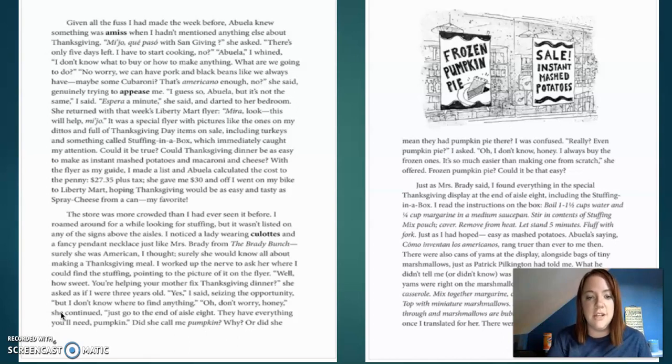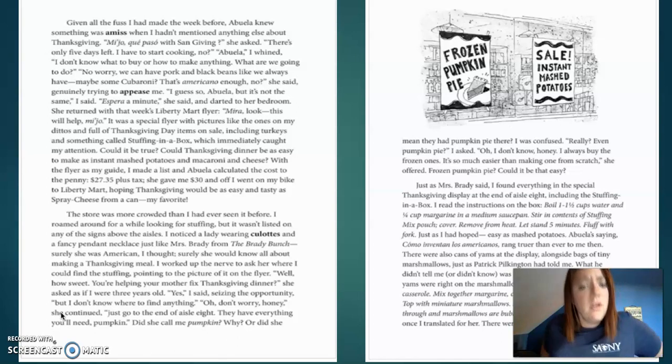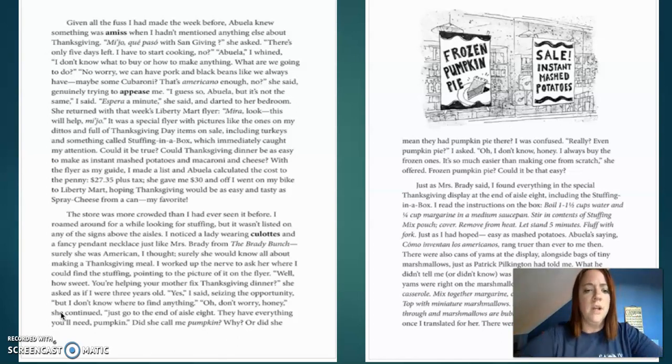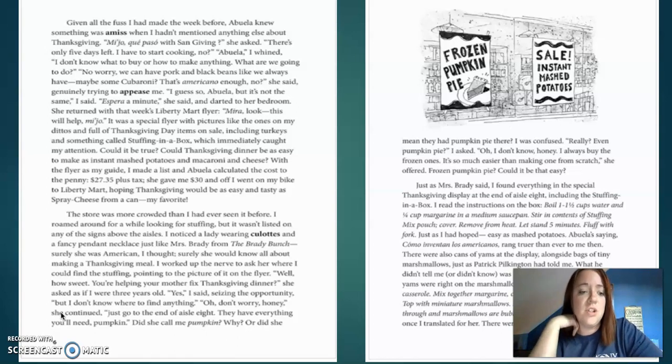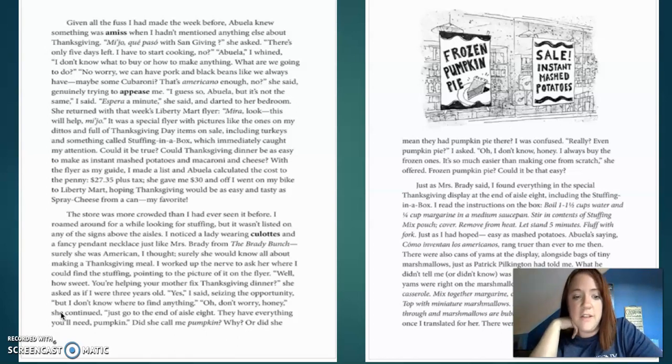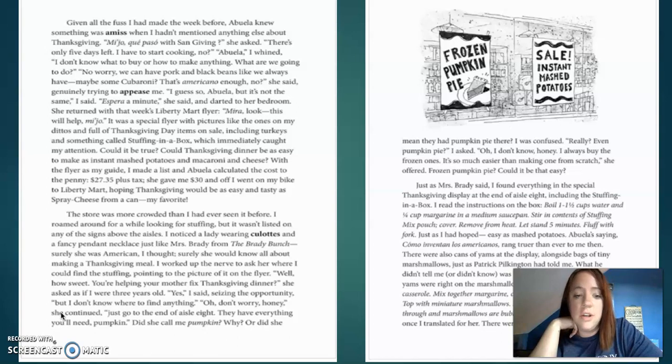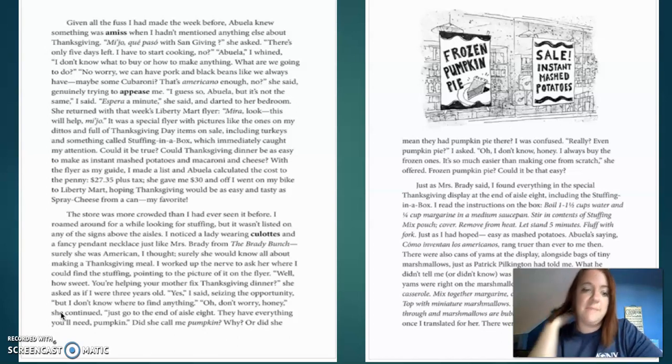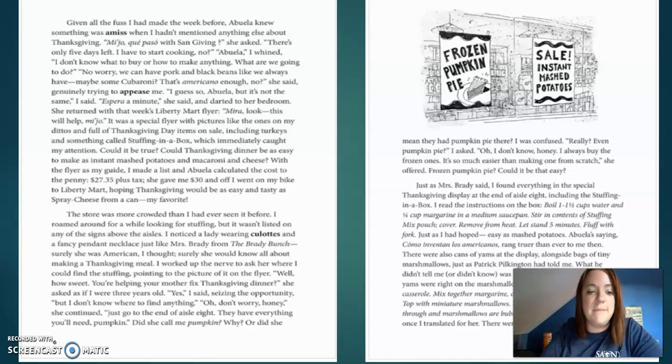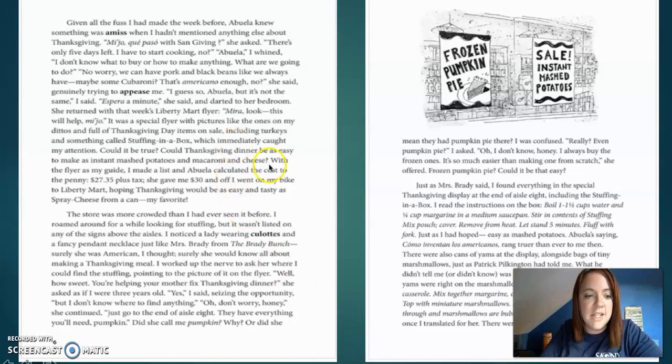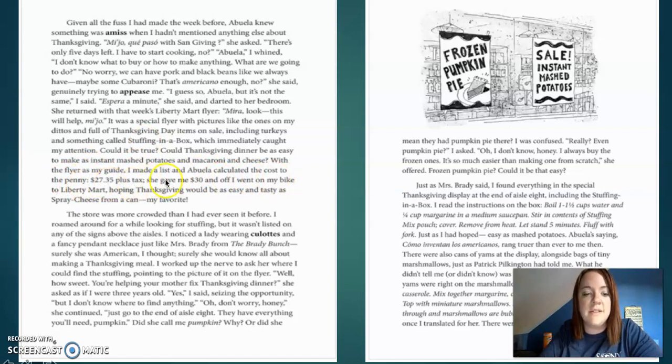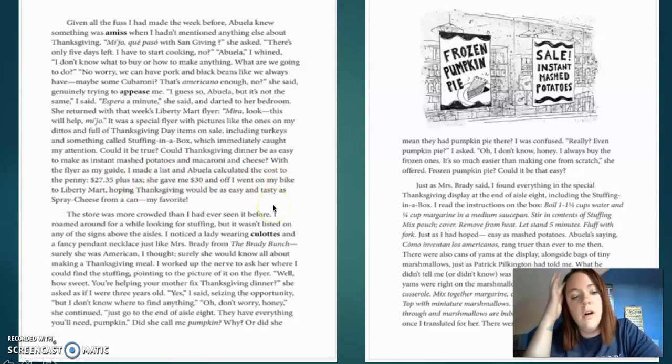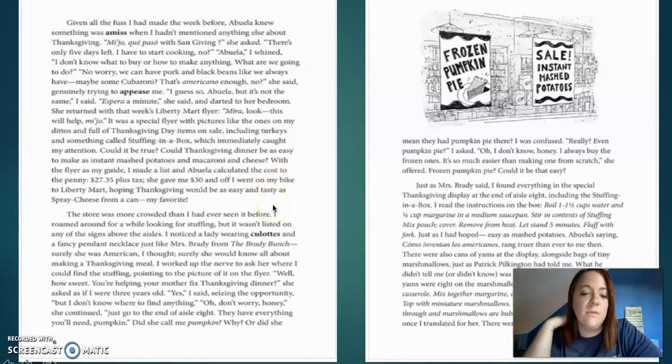Spare out a minute, she said, and darted to the bedroom. She returned with the week's Liberty Mart flyer. Mira, look, this will help. It was a special flyer with pictures, like one of the ones that's on the Ditos and full of Thanksgiving Day items on sale, including turkeys and something called stuffing in a box, which immediately caught my attention. Could it be true? Could Thanksgiving dinner be as easy to make as instant mashed potatoes and macaroni and cheese? With the flyer as my guide, I made a list and Abuela calculated the cost of the penny. $27, 35 cents plus tax.